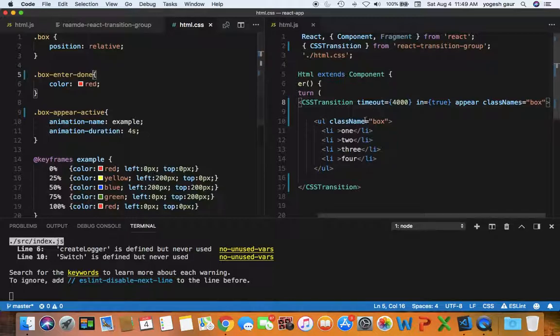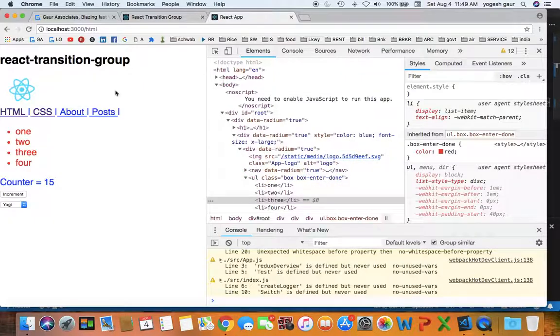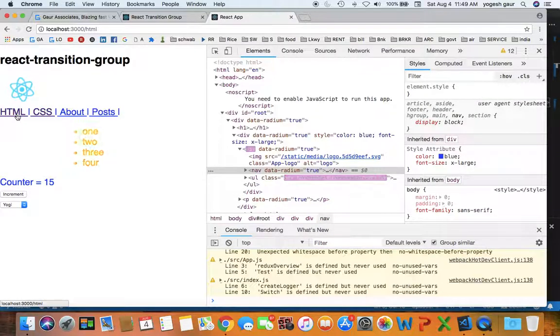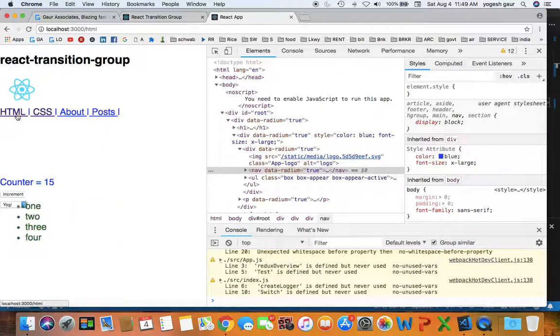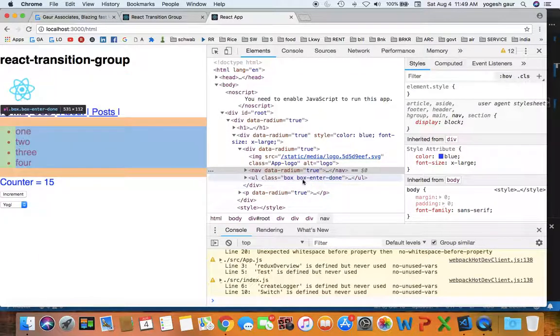So let's see if this works as well. So if I go into CSS and change to this, you can see the animation still works and it is changing the state, and the end state for it is box enter done.